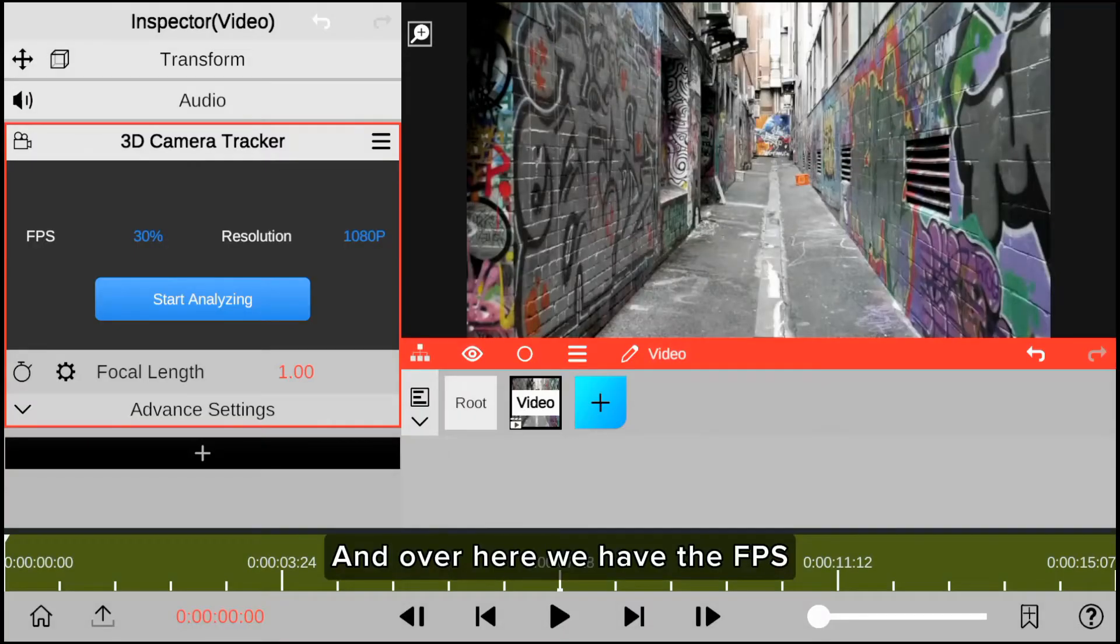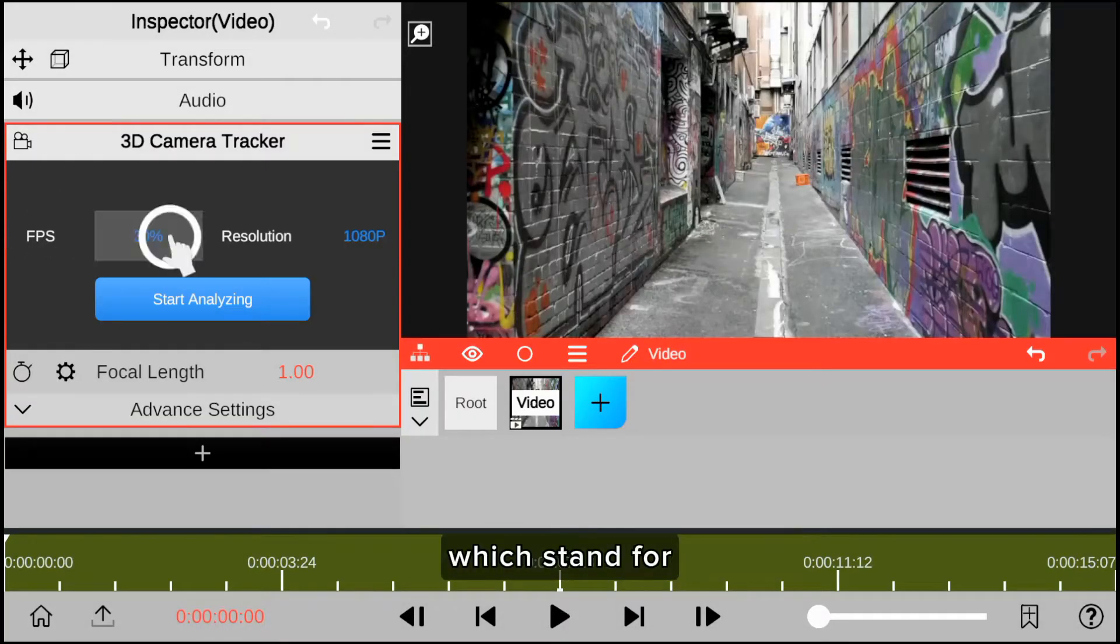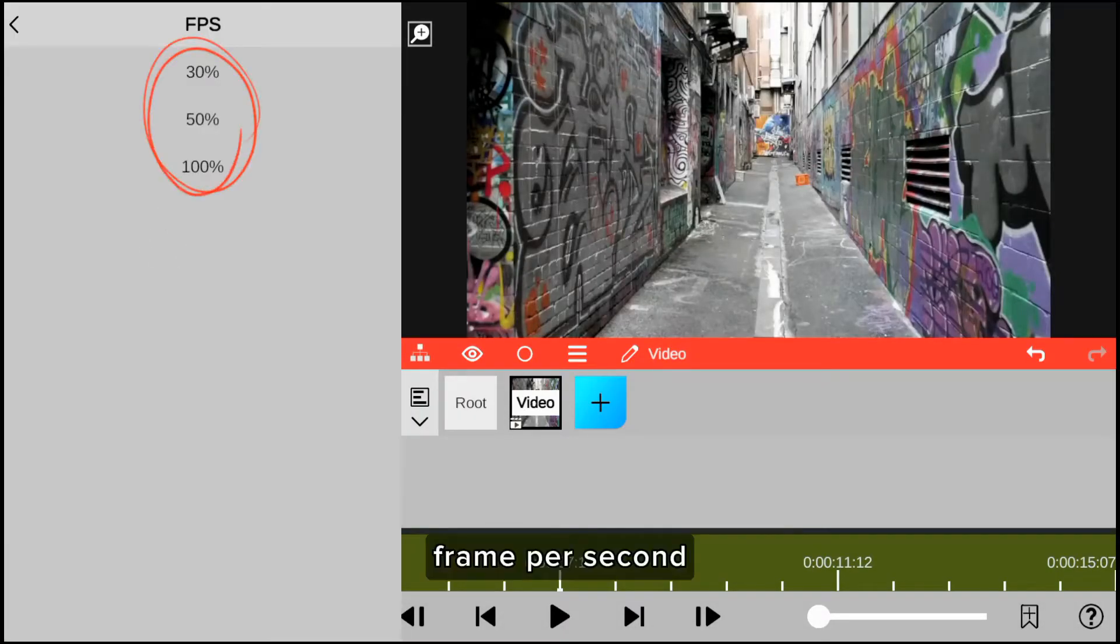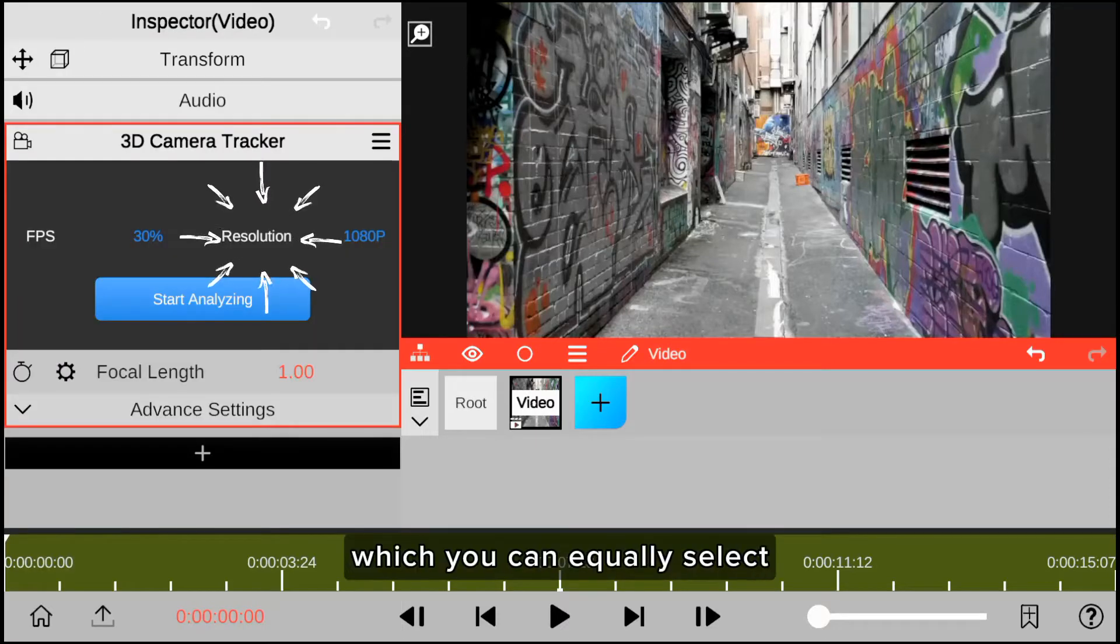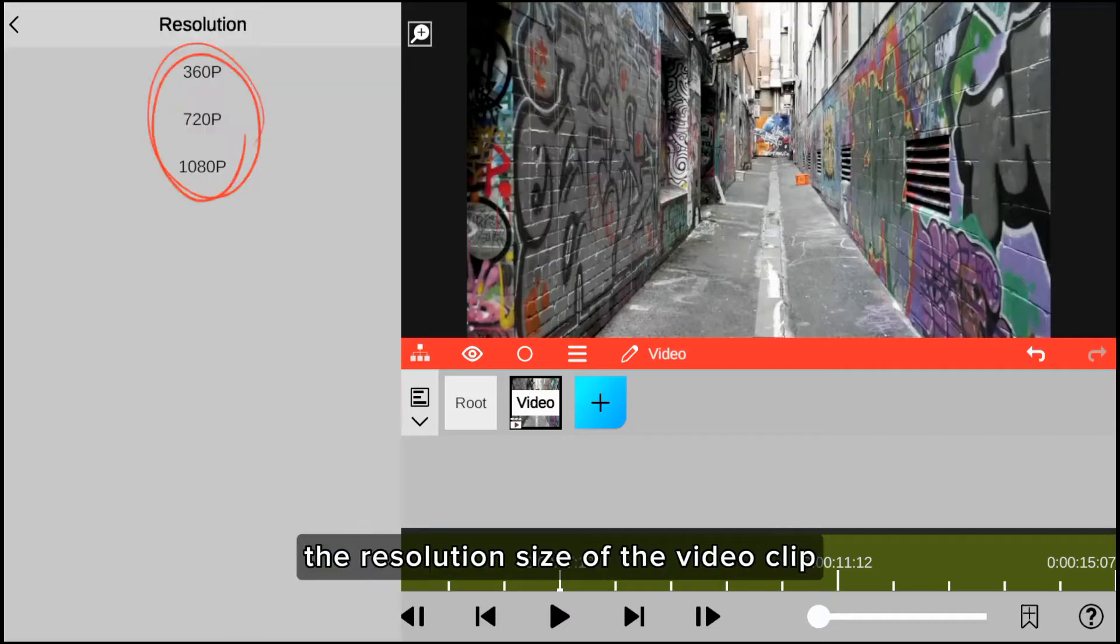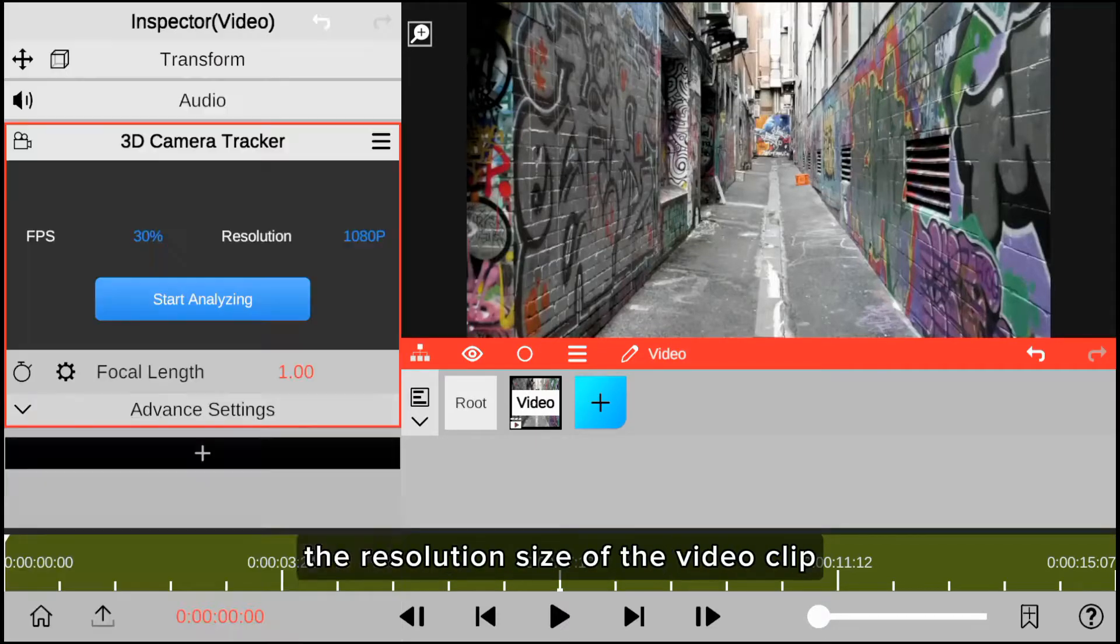And over here we have the FPS, which stands for frames per second, and the resolution, which you can use to select the resolution size of the video clip.